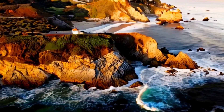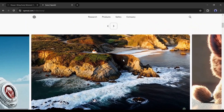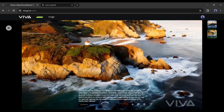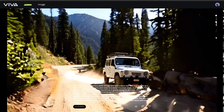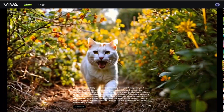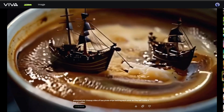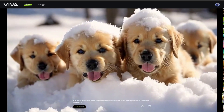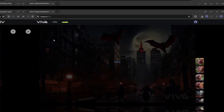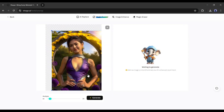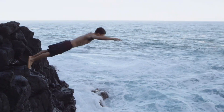You might think it's from Sora, but guess what — this one's made with Viva AI, a different text-to-video generator. Not only that, look at this one, and even this one. All are generated with Viva AI. Viva AI doesn't just create awesome videos, it also generates images to a whole new level. Stick around to learn all about Viva AI and its cool features.